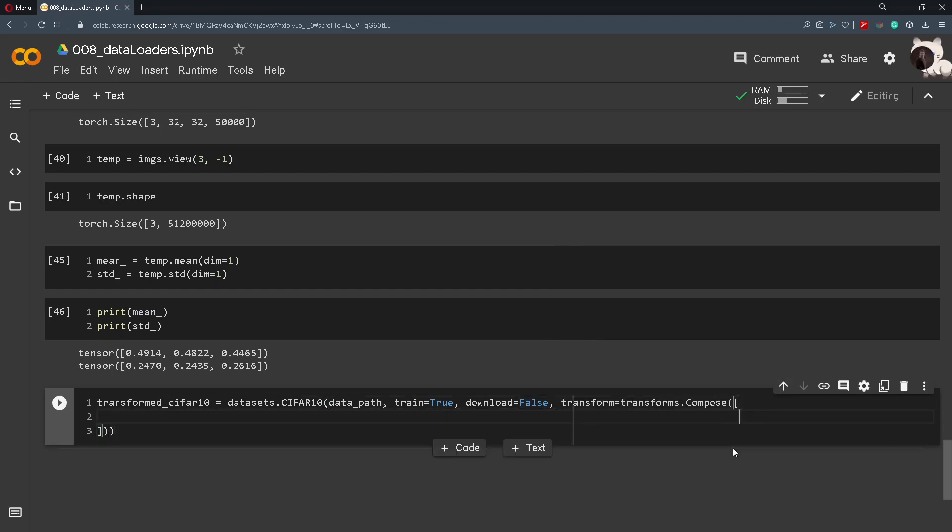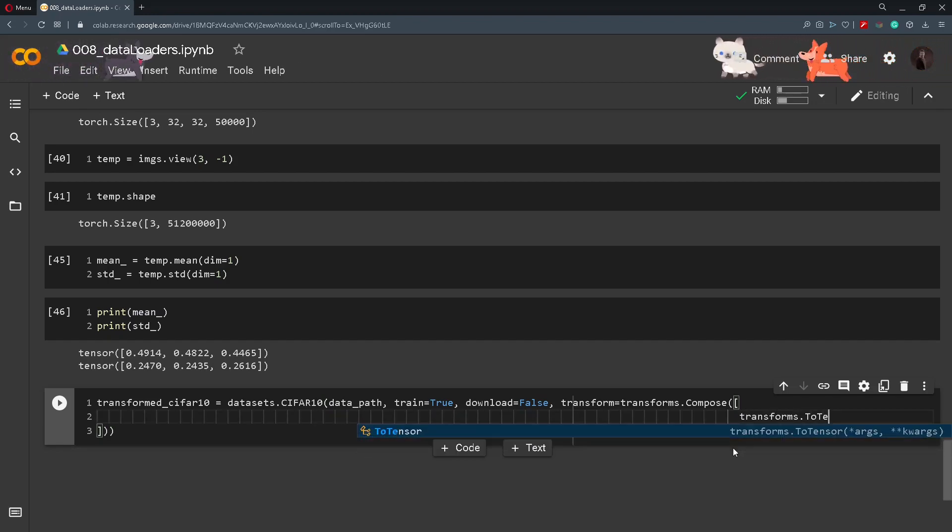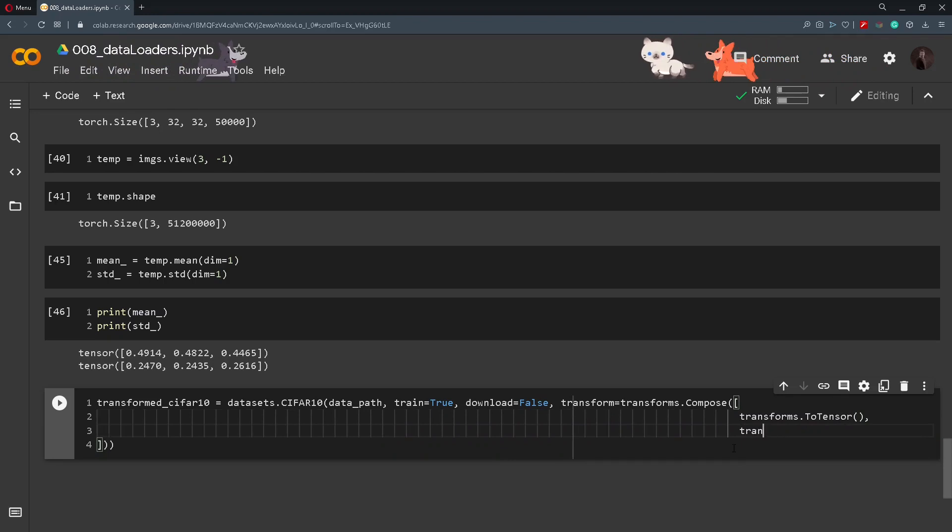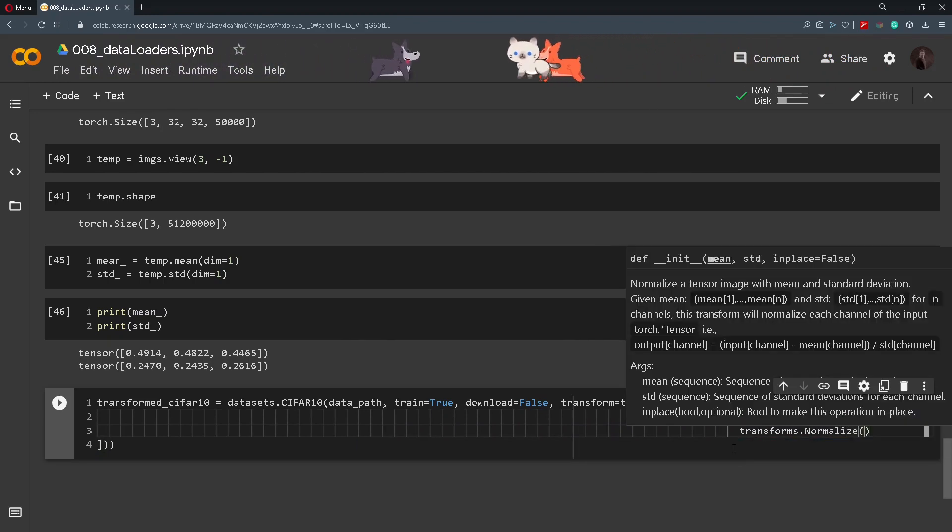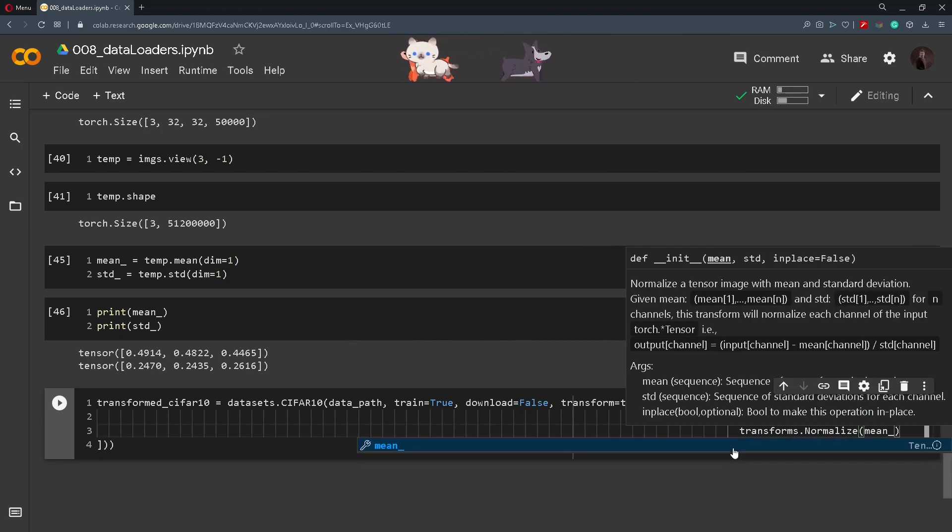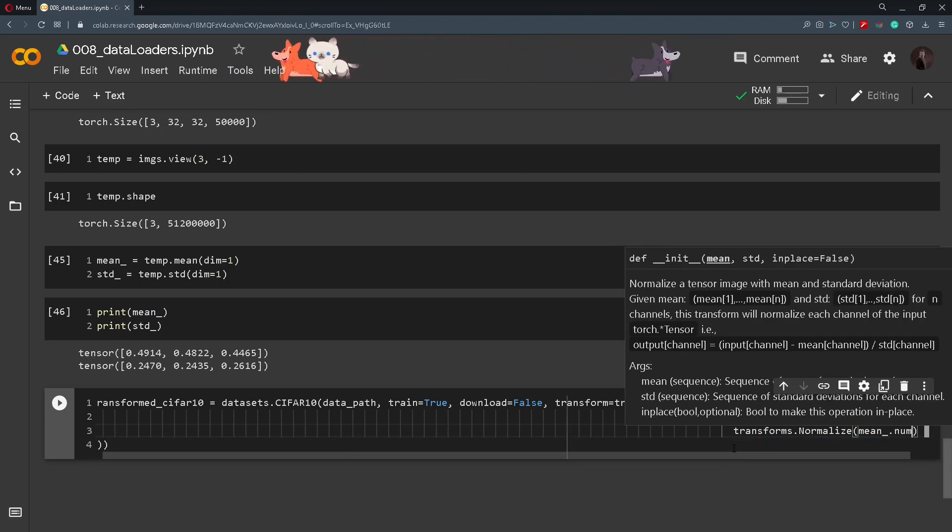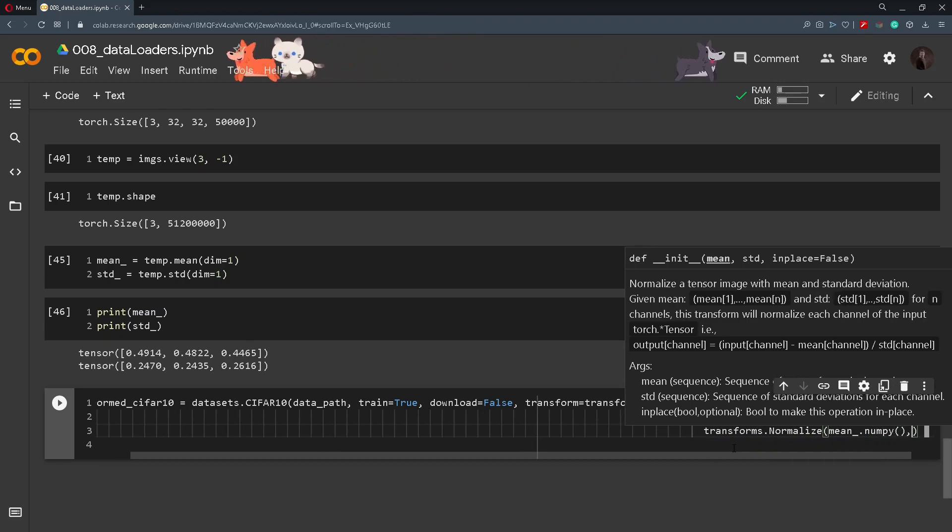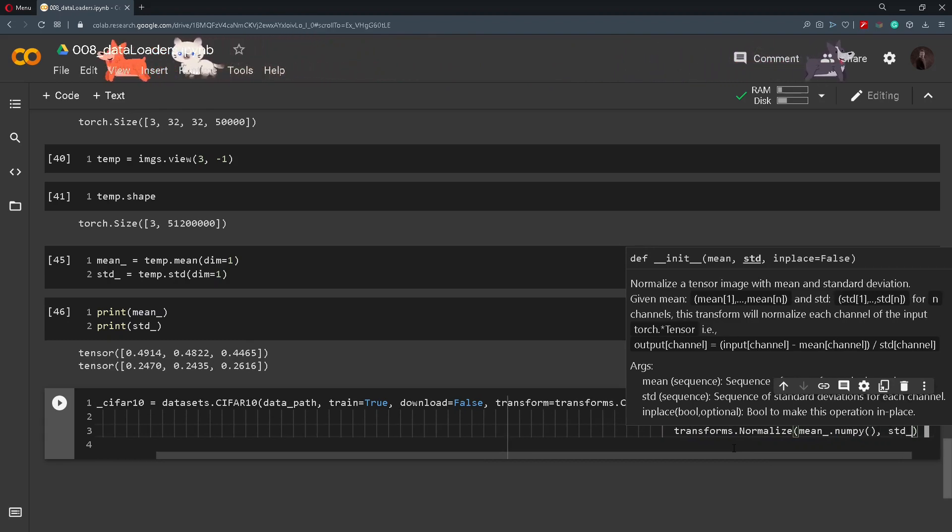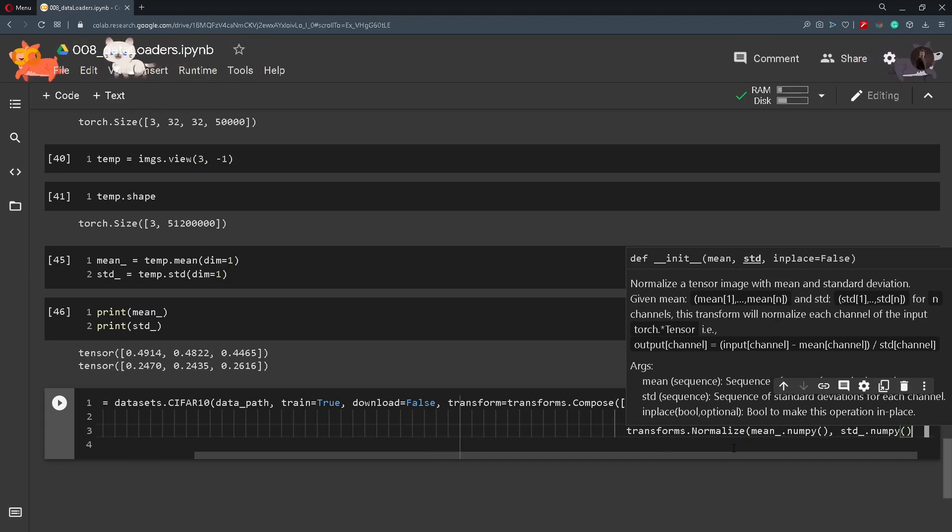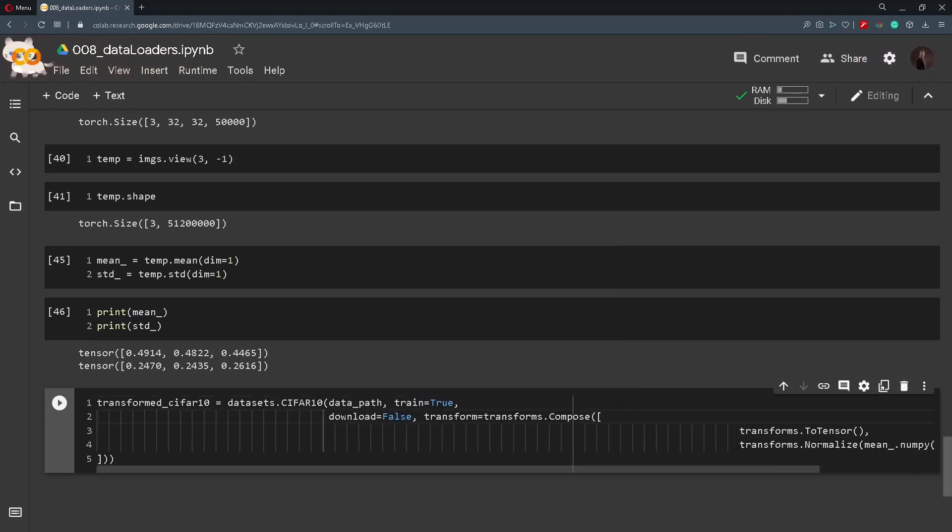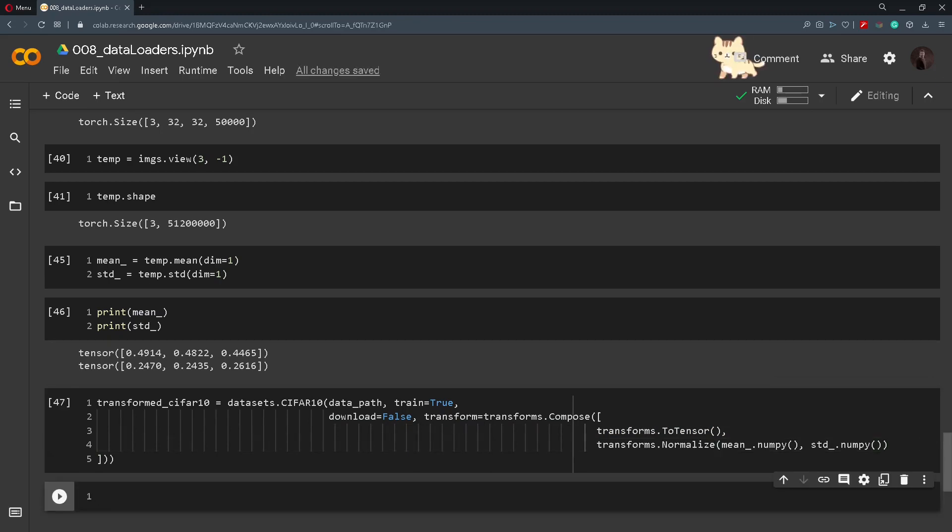We will specify all the transformations that we want to apply to this dataset. So we will call transforms.ToTensor and also transforms.Normalize, and inside of here we will pass in the mean that we calculated above and we will transform it so it's numpy, and also std.numpy. And I will just break it here so we can read it better, like this, and just run it.